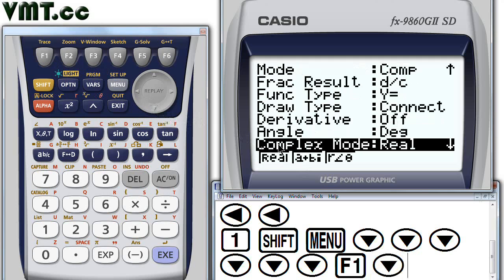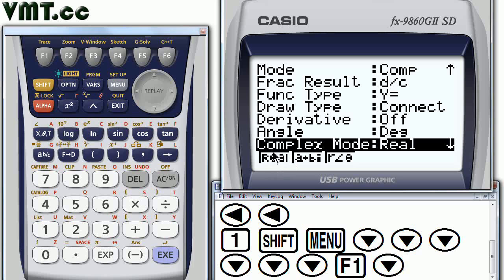For the complex mode, let's just keep it real for now. But we will change the setting in a subsequent lesson.